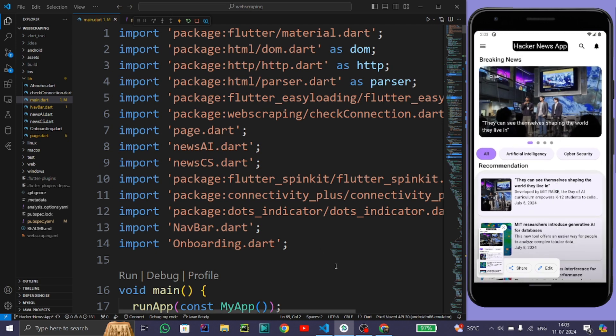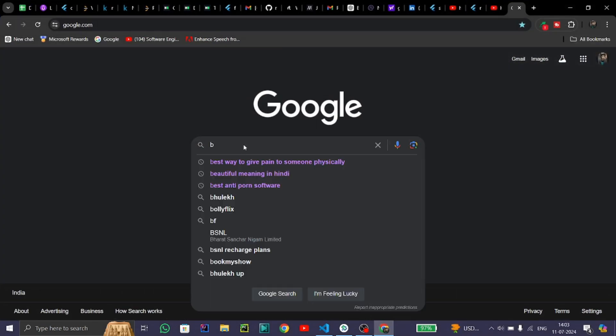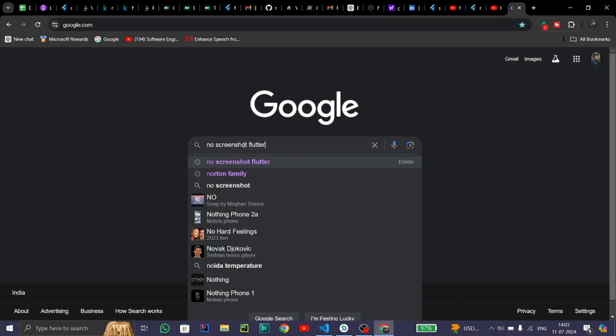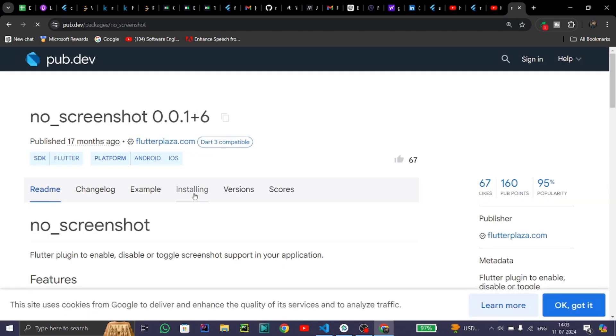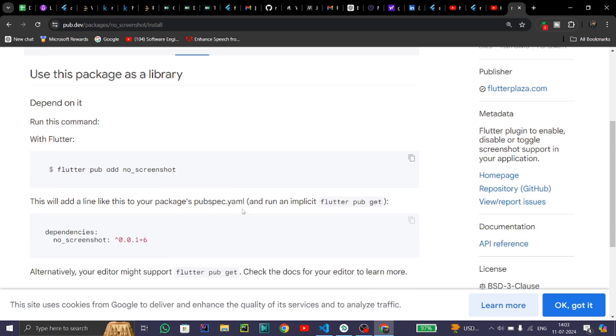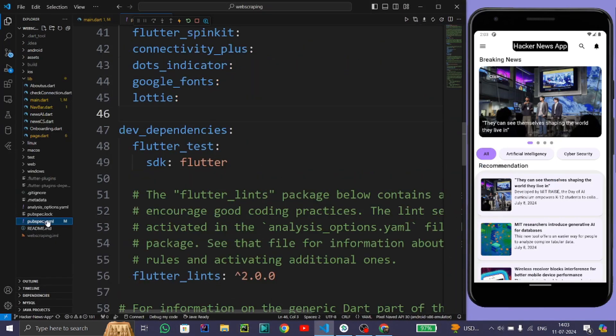For this, open Google Chrome and type 'no screenshot Flutter'. Follow the first link, come to the installing section, just copy this dependency, and paste this dependency in the pubspec.yaml file.